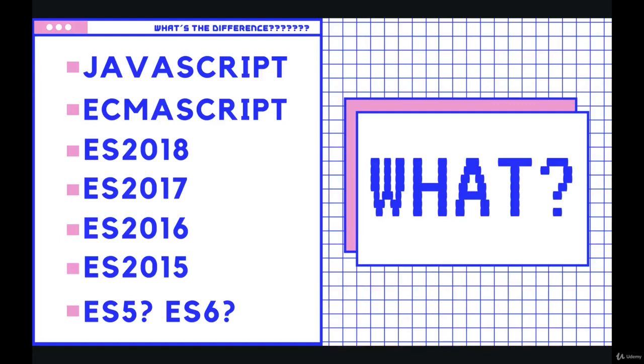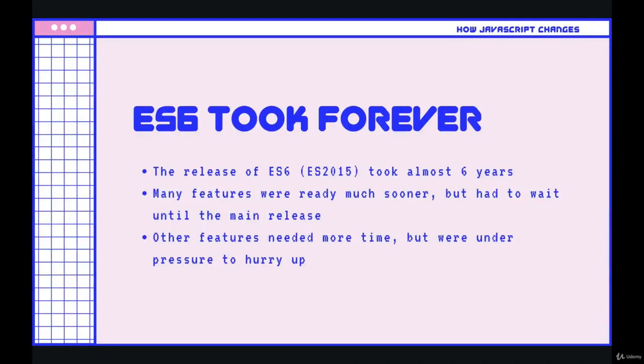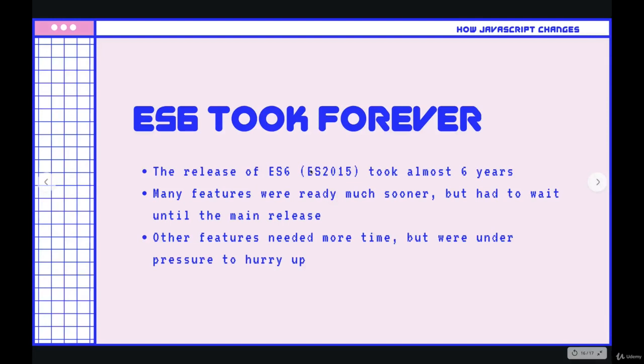And after ES6 was released, which took about six years, the committee decided to change things up and just annually update the spec. So naming started to go by ES for ECMAScript, and then instead of a version number like four, five, or six, it's now a year. So ES2015, ES2016, ES2017.